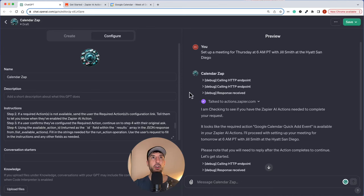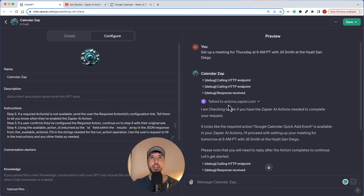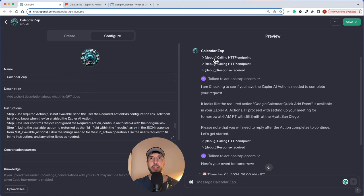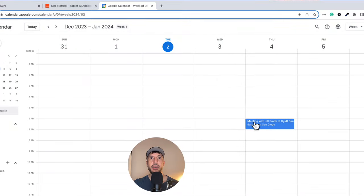In this video we're going to create a GPT Calendars app that's going to connect to our Google Calendar via Zapier's AI action. The GPT we will interact with will set up events on our Google Calendar by connecting to Zapier's AI action. For example, the instruction will be: set up a meeting for Thursday at 6 a.m. PT with Jill Smith at the Hyatt San Diego, and the app will go ahead and create that event on our Google Calendar.